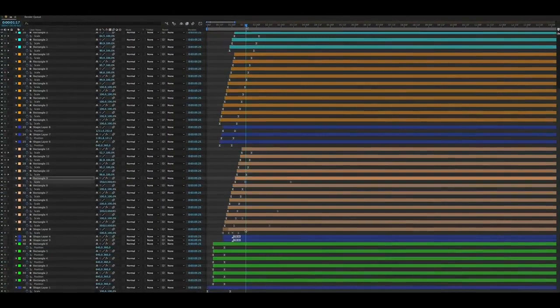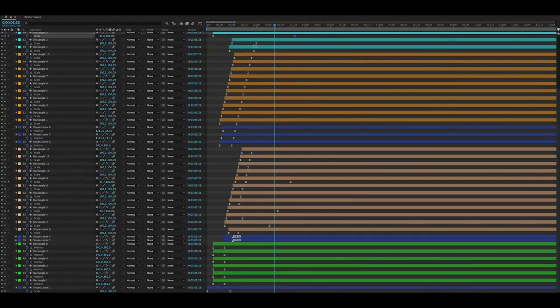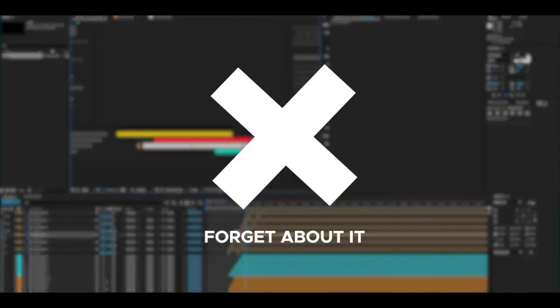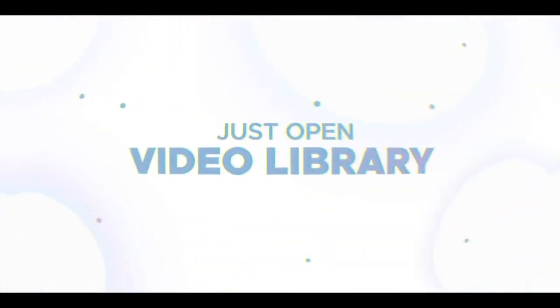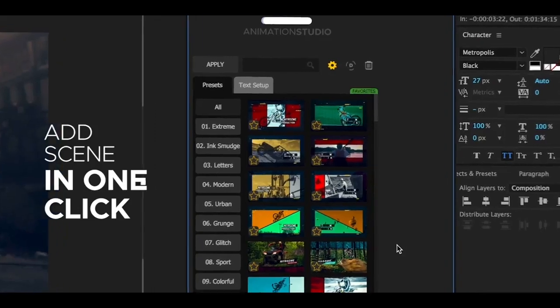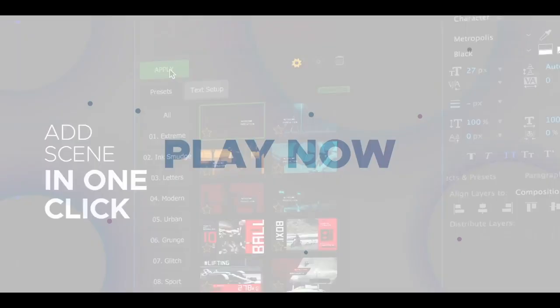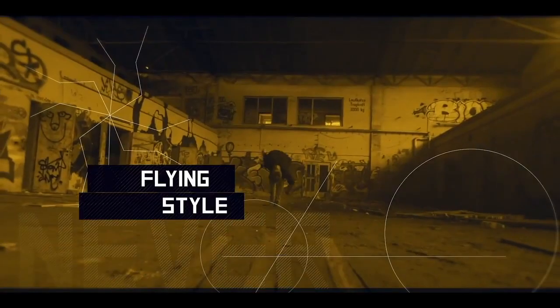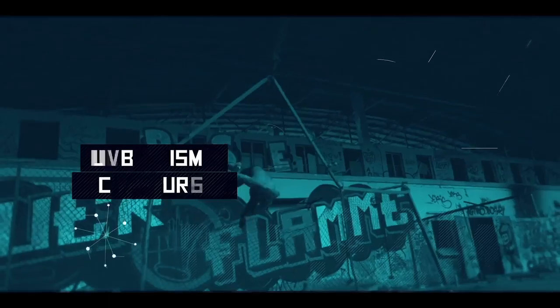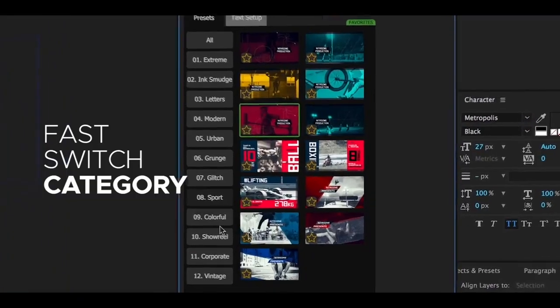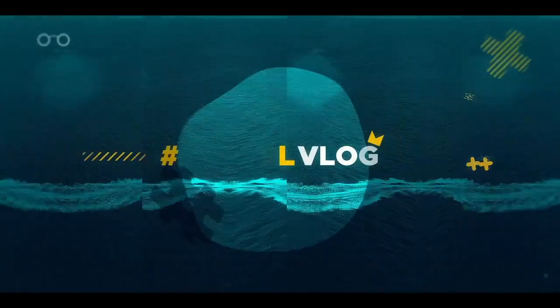Stop spending your time on hours of routine work. Just open Video Library and enjoy. Add scenes in one click and your slideshow is ready. Fast switch between categories and extension and create beautiful slideshows instantly.